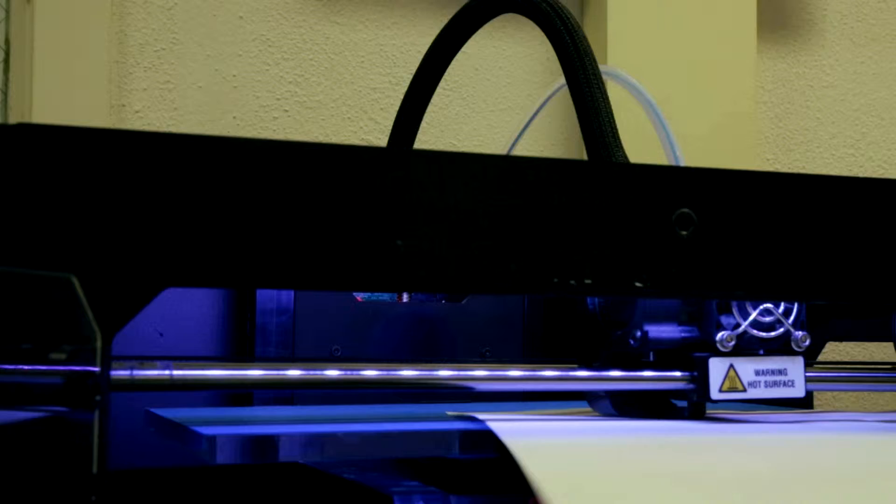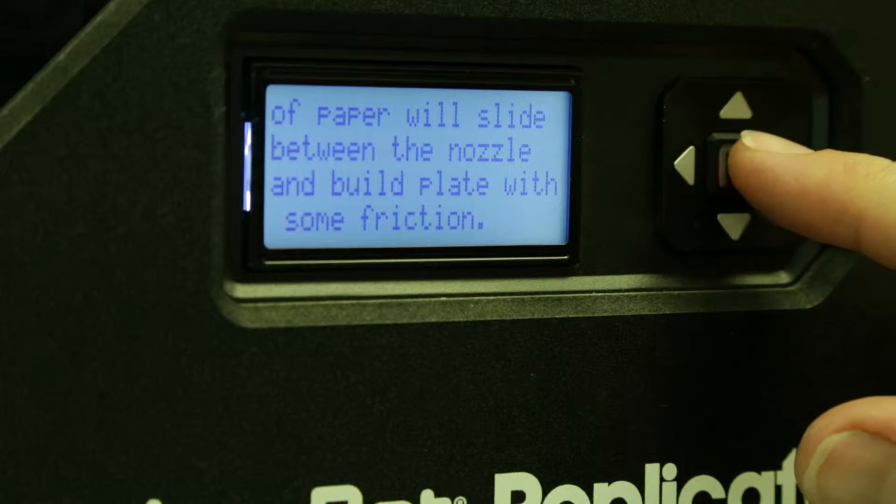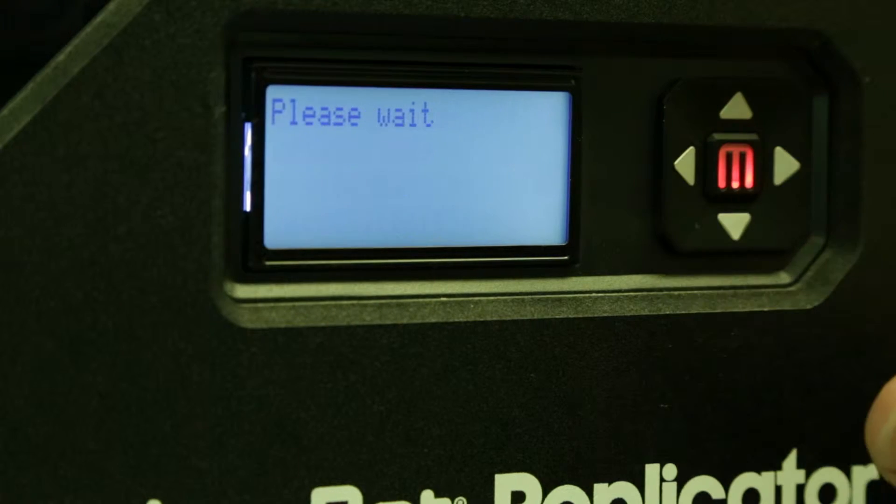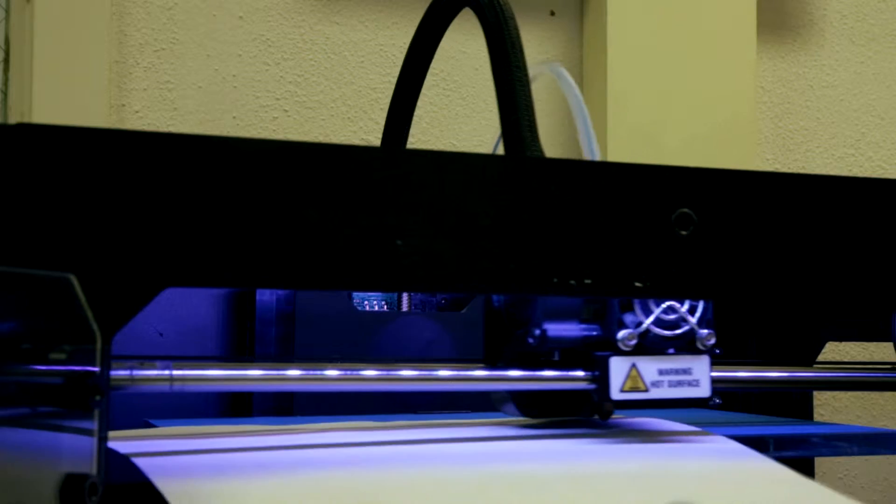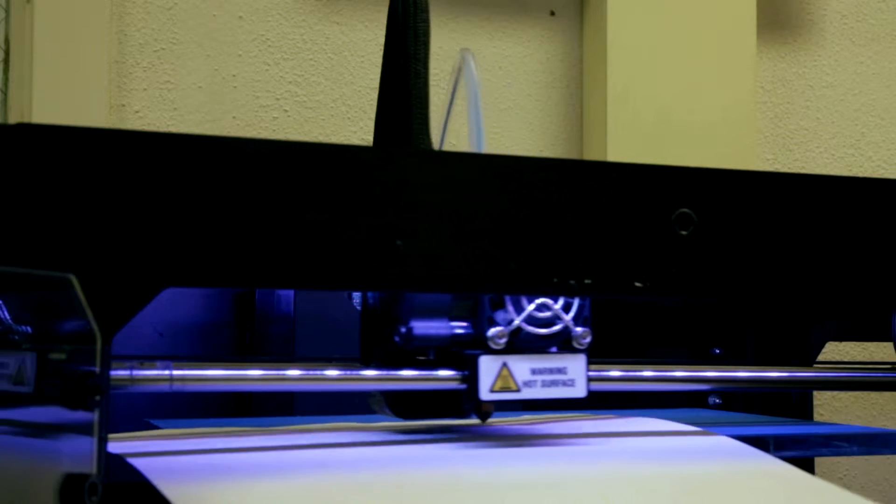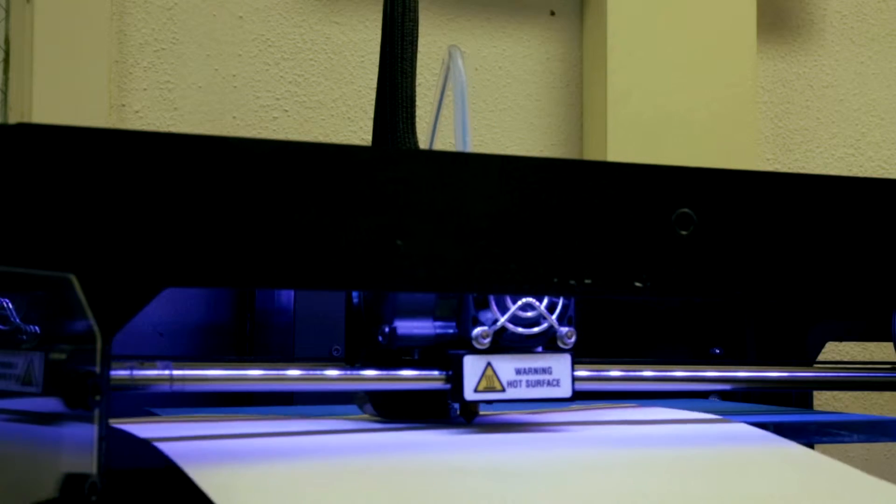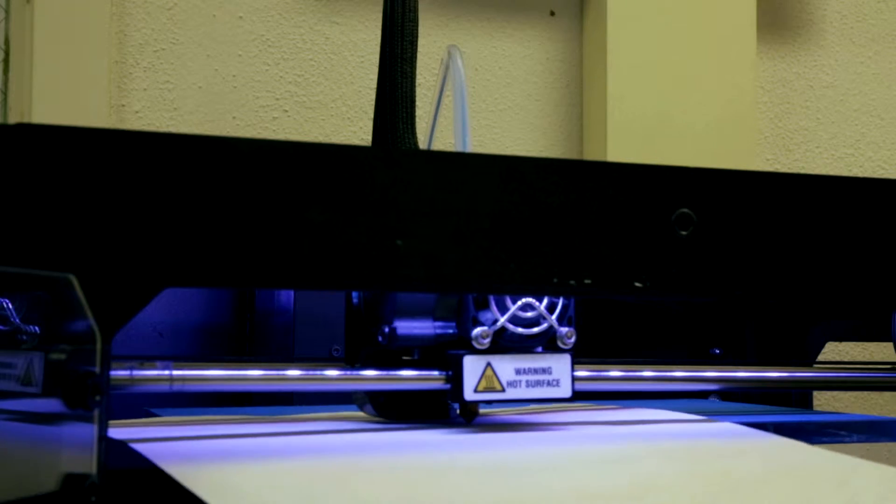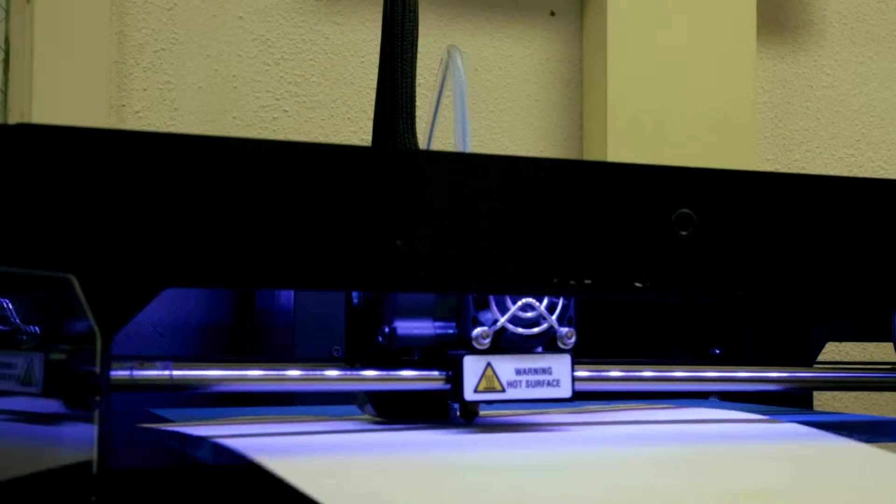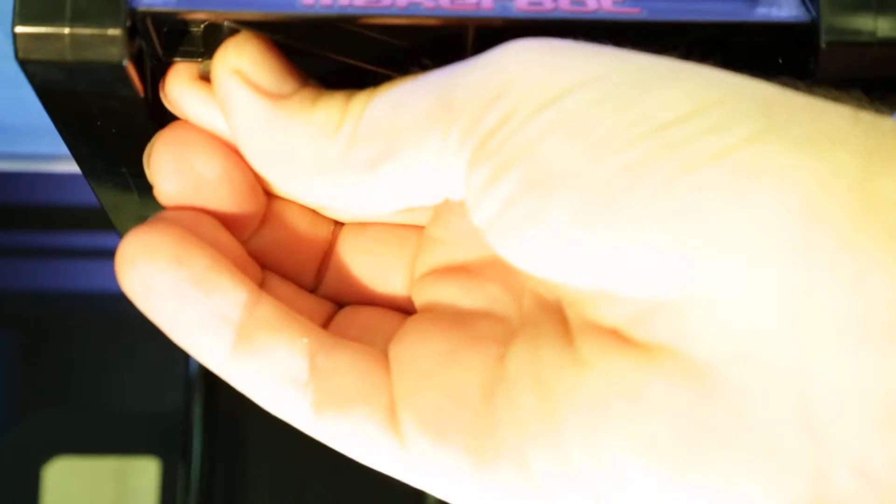Perfect. Repeat the process for the third point. Notice how the paper is loose. We're turning the knob counterclockwise.